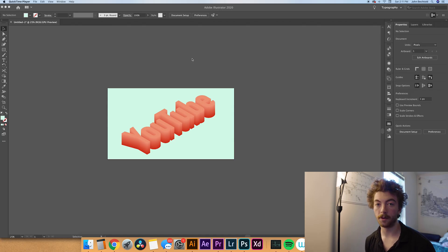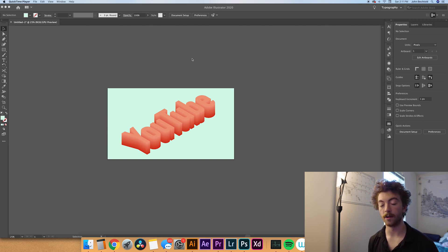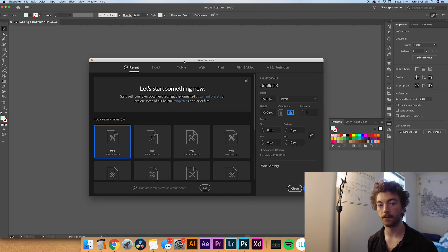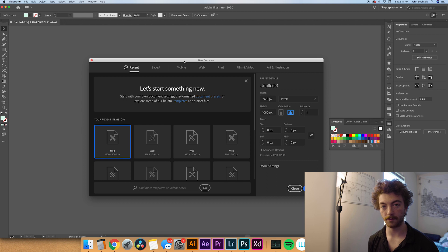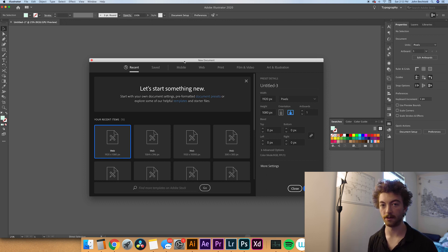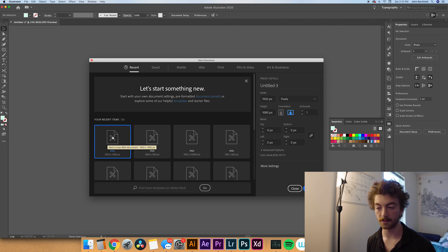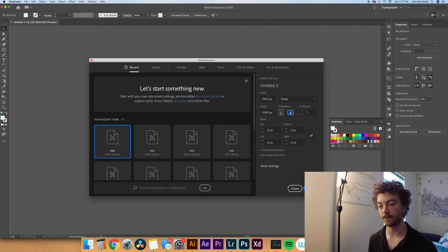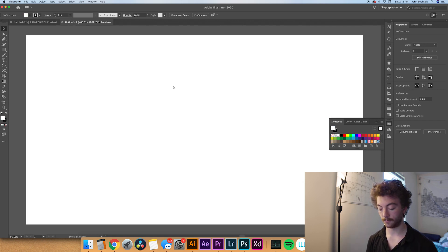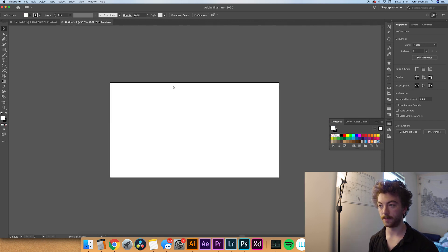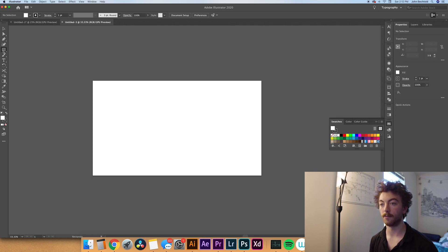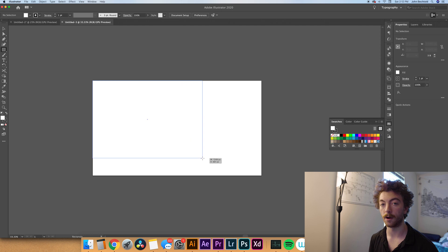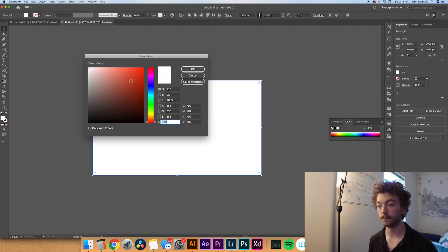The first thing we're going to do is open up Adobe Illustrator and create a new document. For this tutorial we're going to be doing a 1920x1080 document, but obviously you can do this in any size you want. The way that we're going to be doing this is super scalable. We're going to zoom out a little bit so we can see the whole artboard and create a rectangle over the whole thing so we have a background for our image.